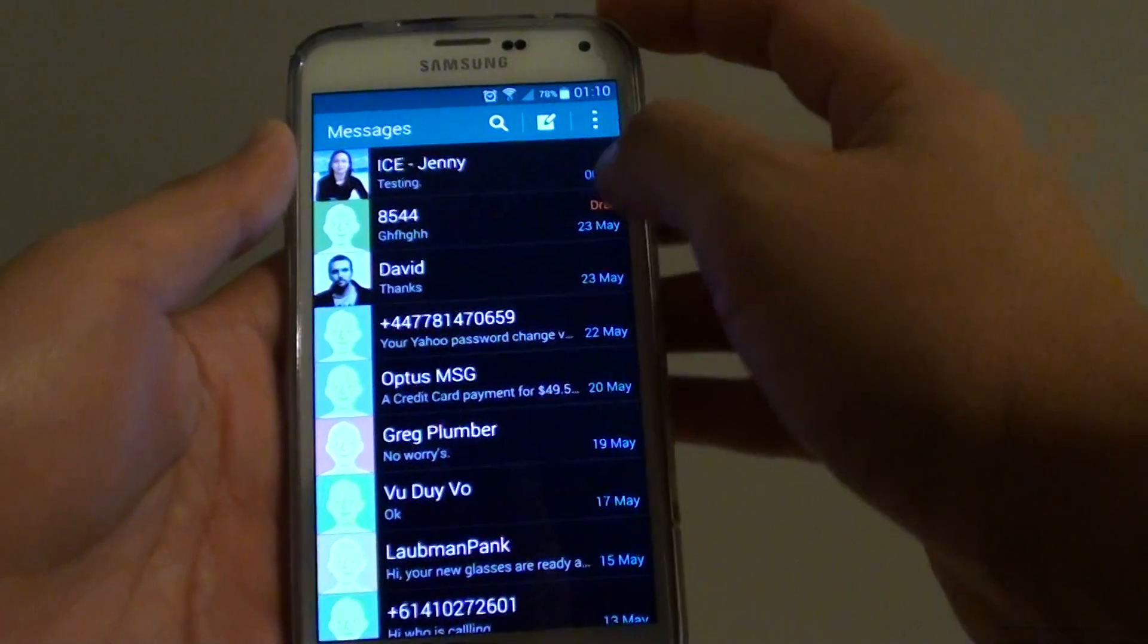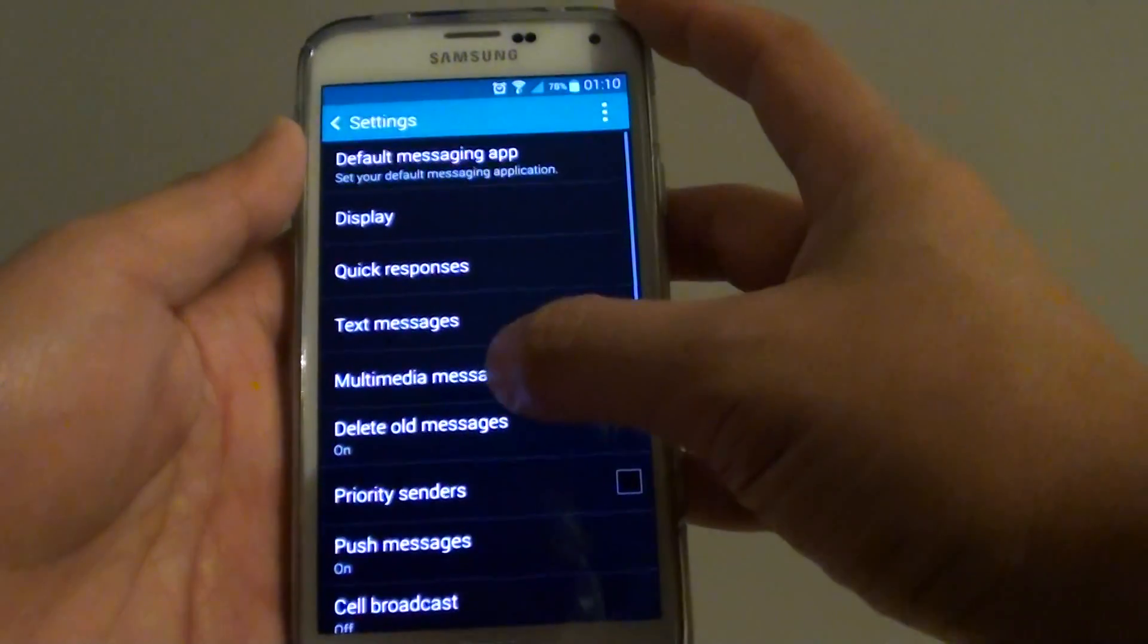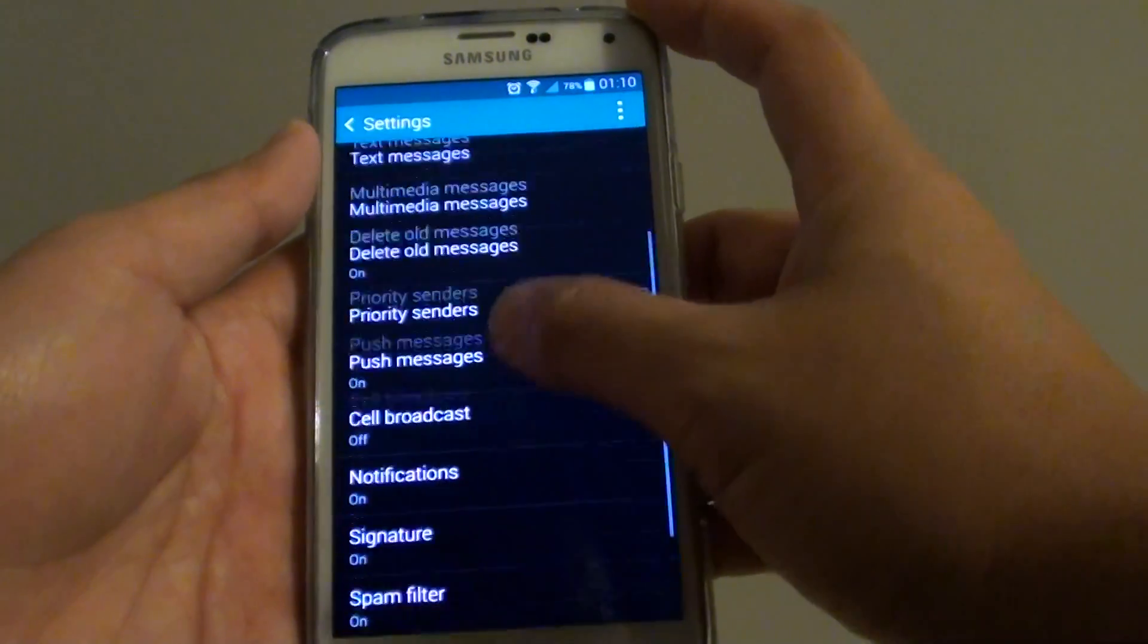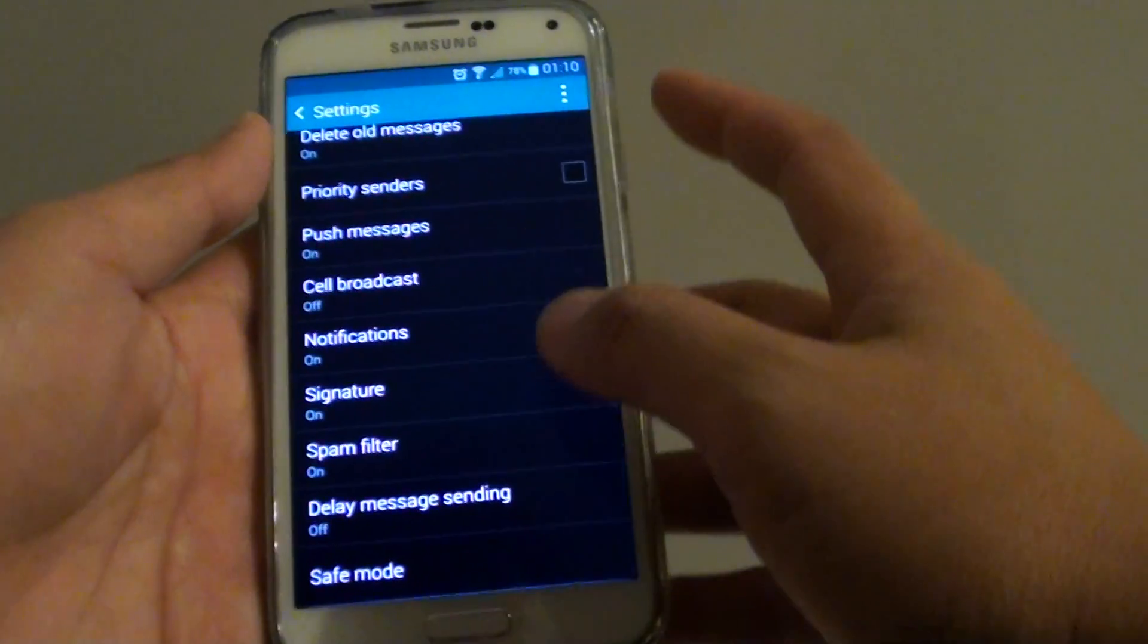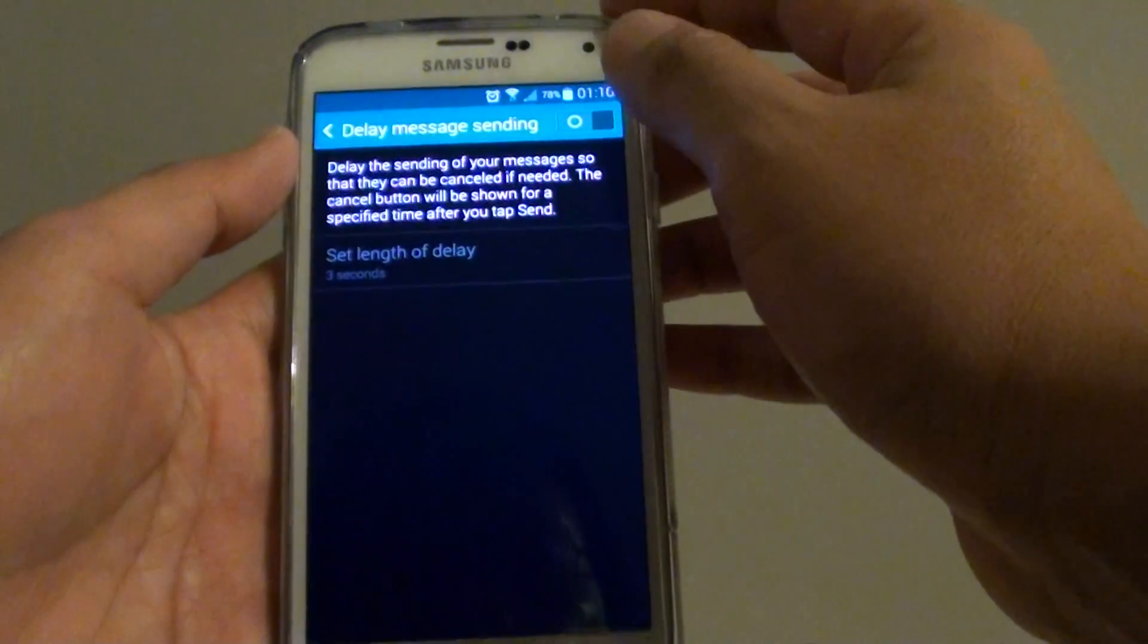In here, tap on the menu key. Tap on settings. Once you tap on settings in here, tap on delay message setting.